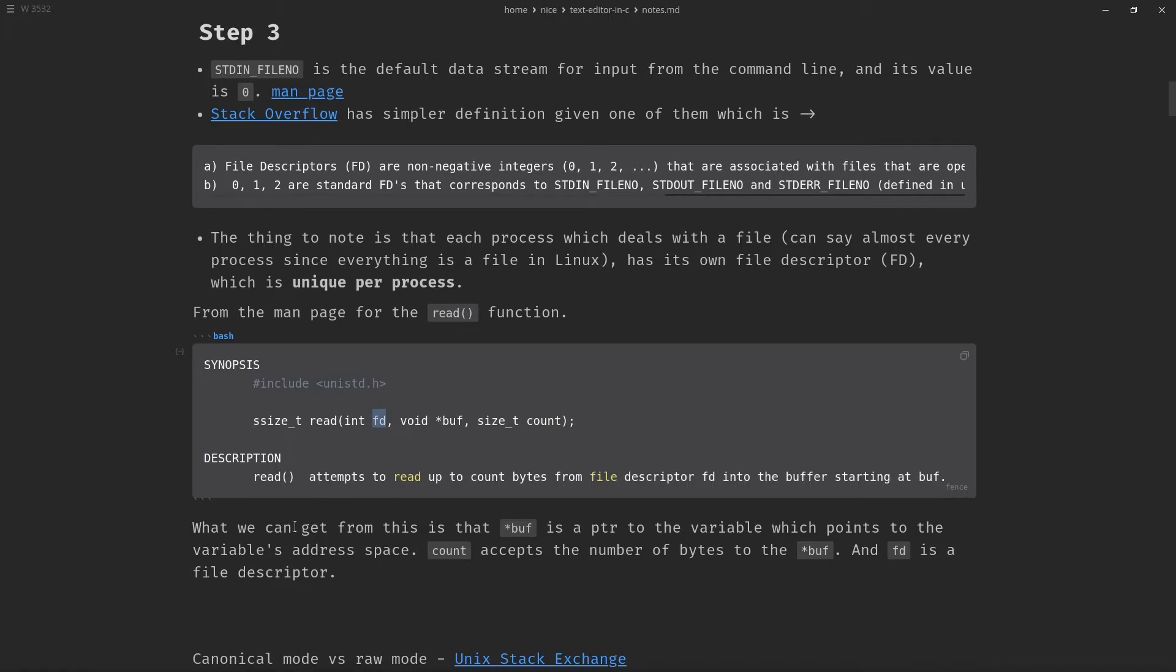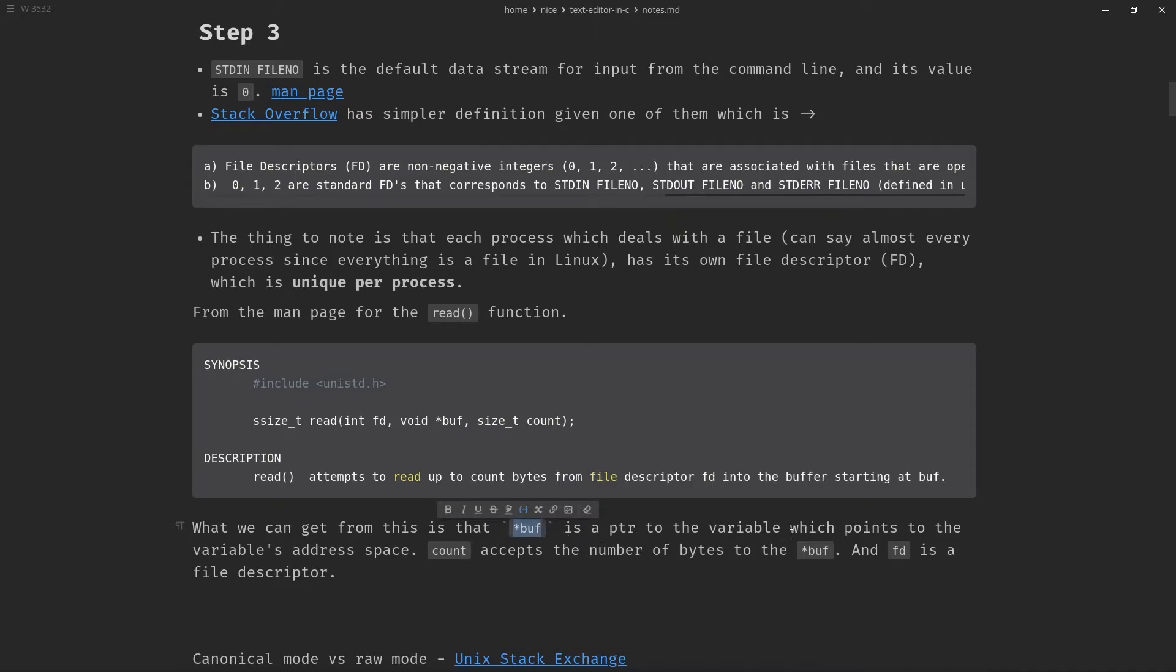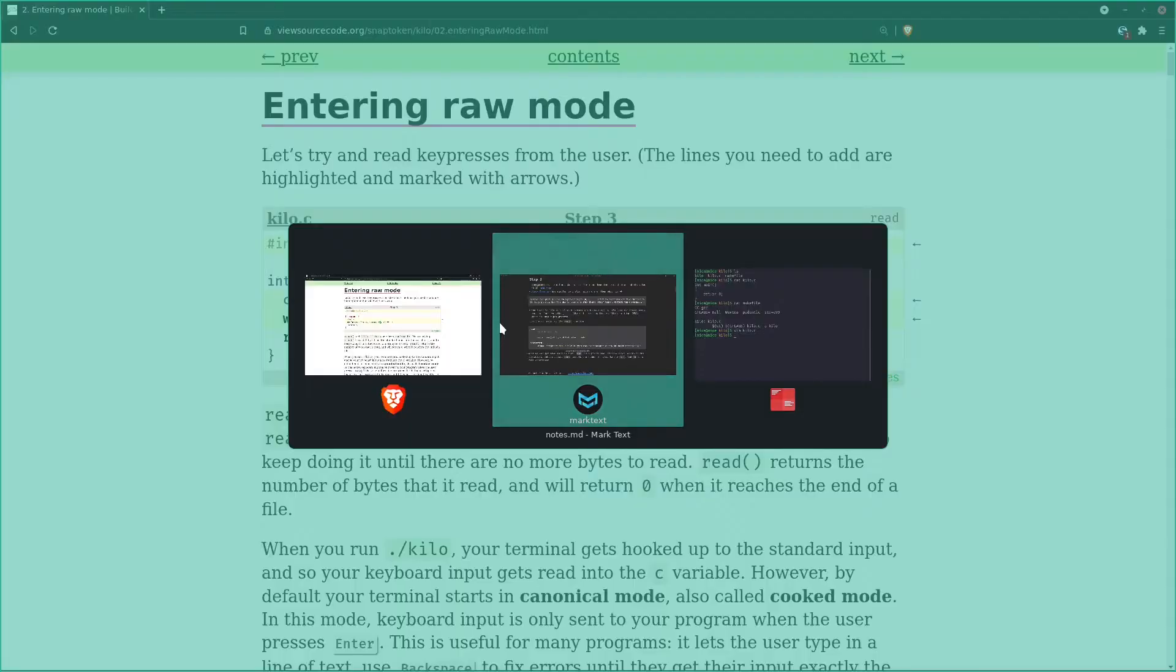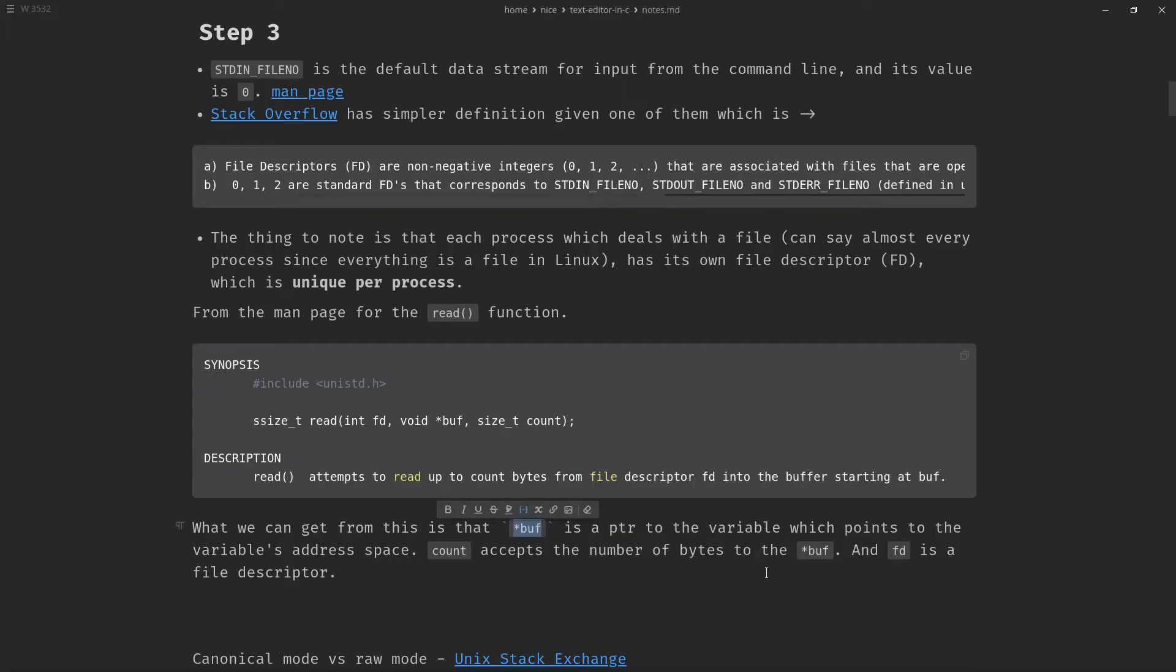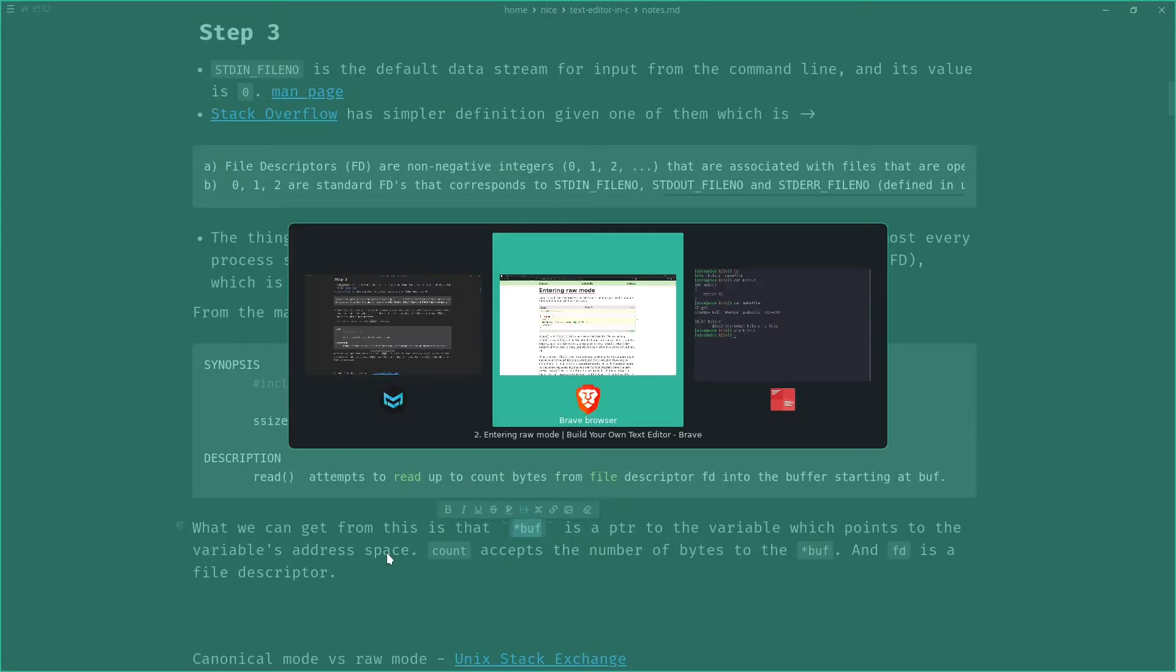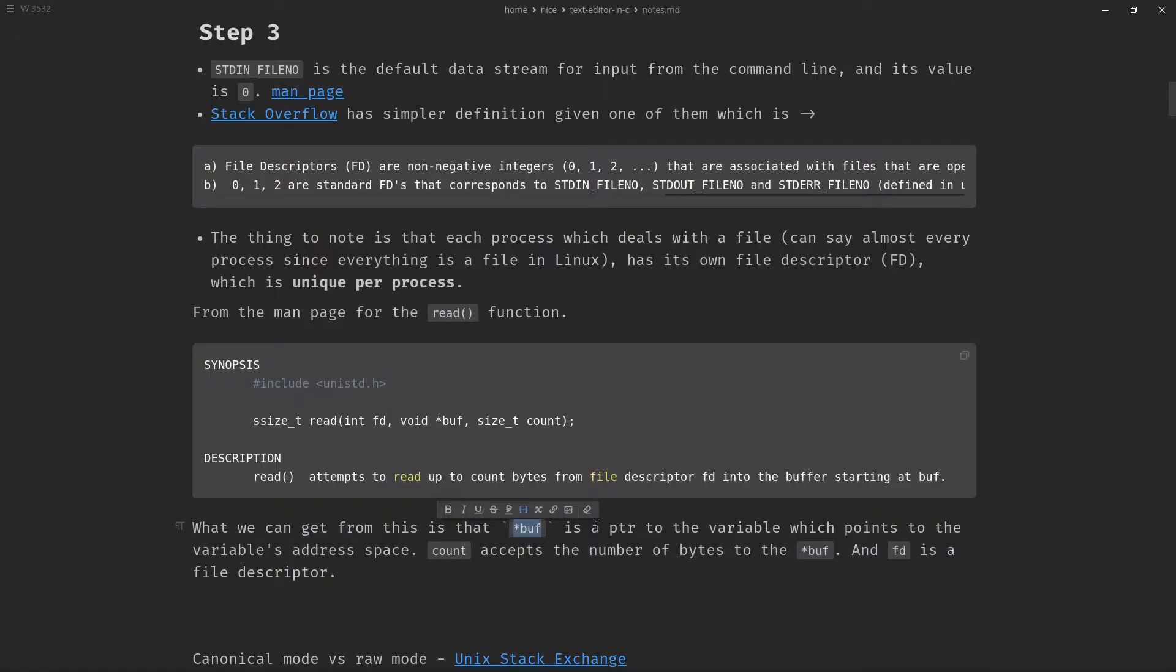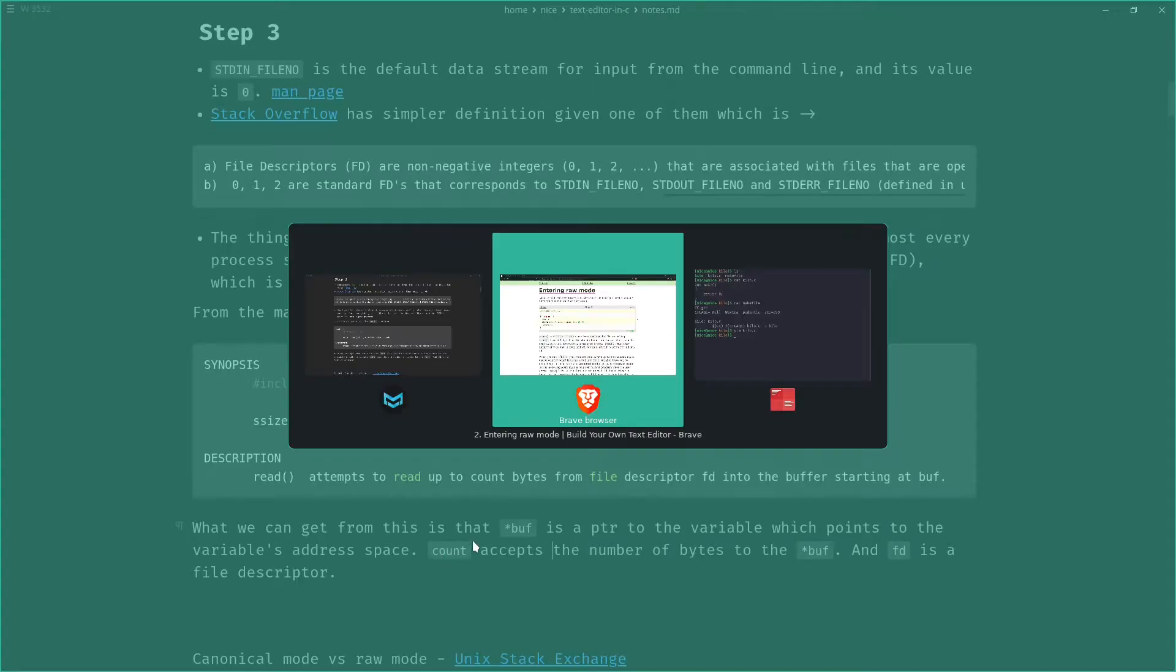In my own words, I tried to simplify this and what we can get from this is that our buff pointer is a pointer to a variable and here it is c, which points to the variable's address space. Now, the thing is that when we add an ampersand here, it's now directly pointing to c's address space. And now count accepts the number of bytes to the buffer and FD is the file descriptor.